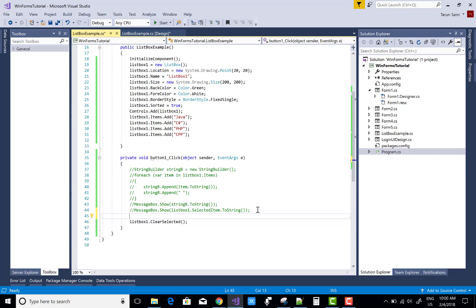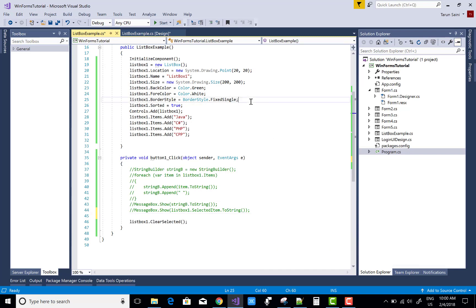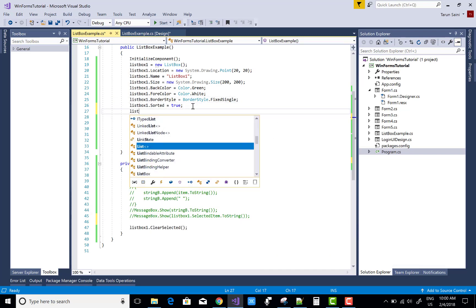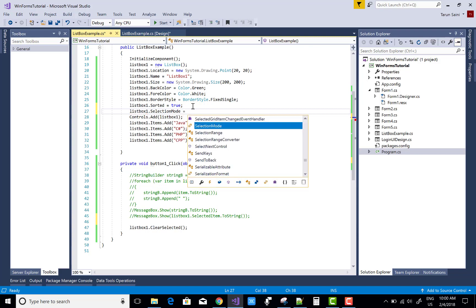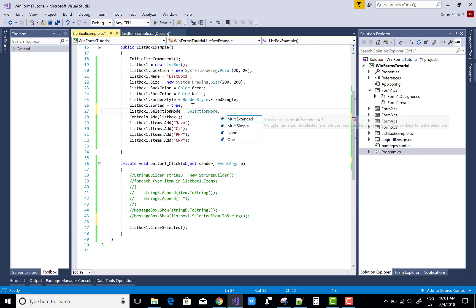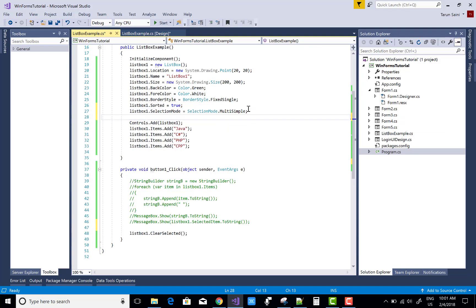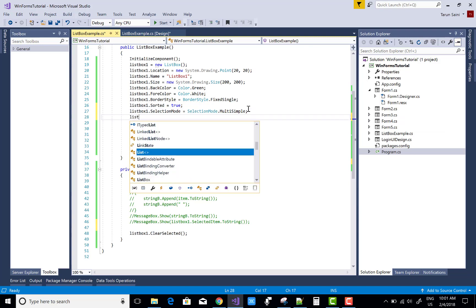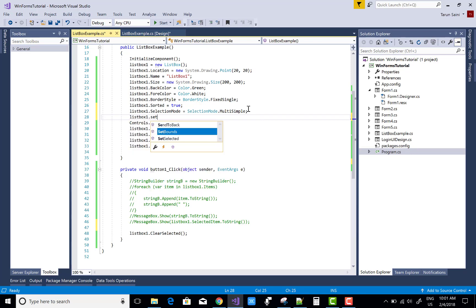To demonstrate: first set the selection mode to MultiSimple — listBox1.SelectionMode = SelectionMode.MultiSimple. Then programmatically select items using SetSelected.